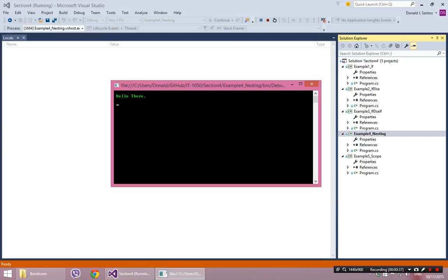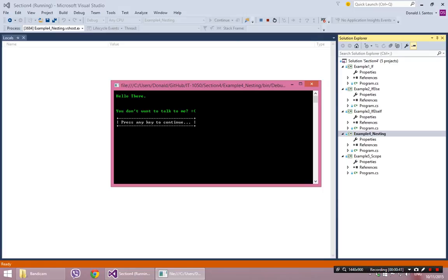I'm just going to hit enter. And it said, oh, you don't want to talk to me. Oh, that's sad. So I think I did something wrong.